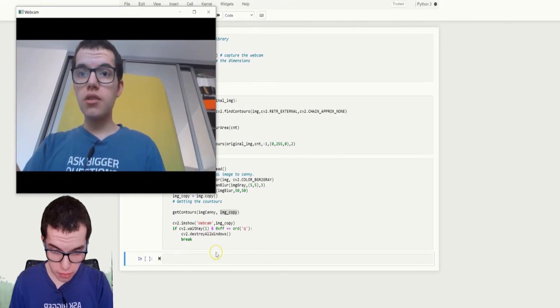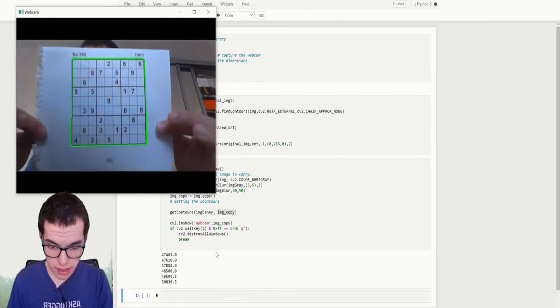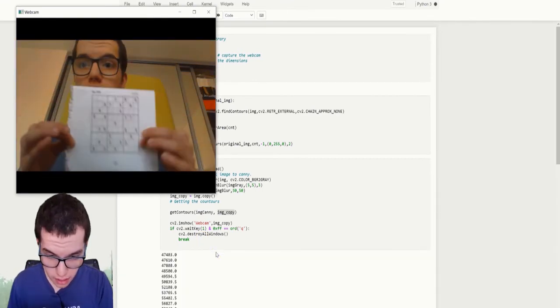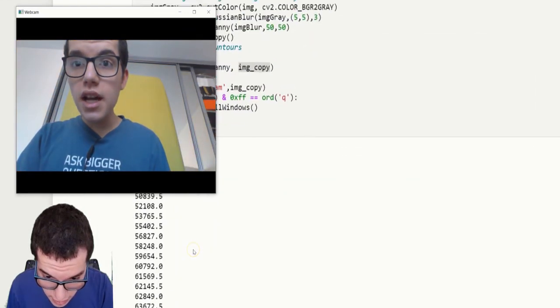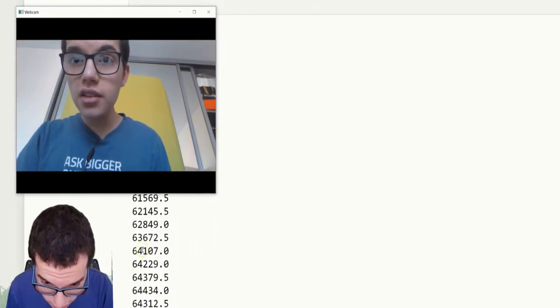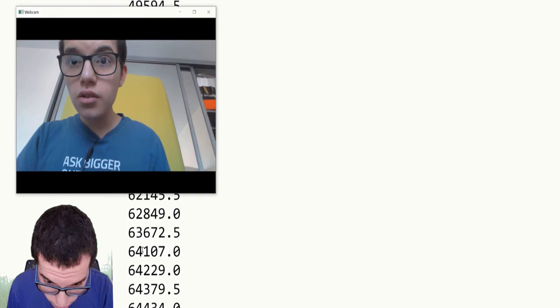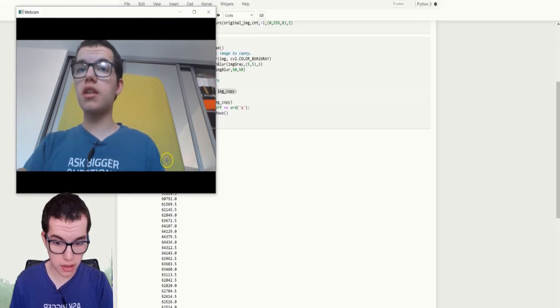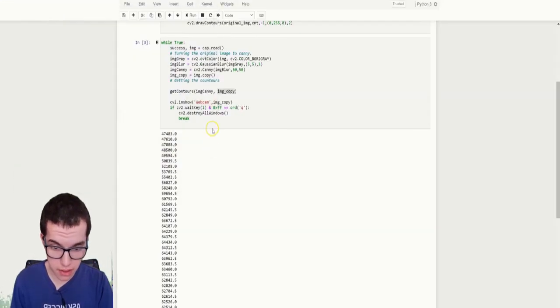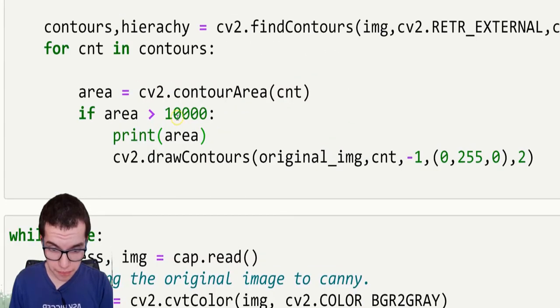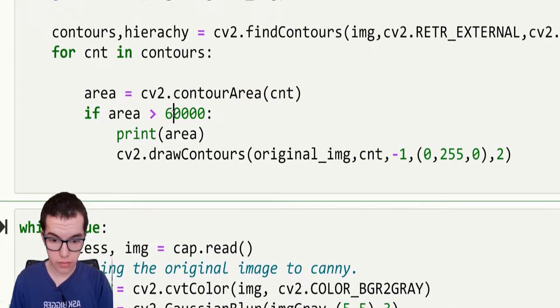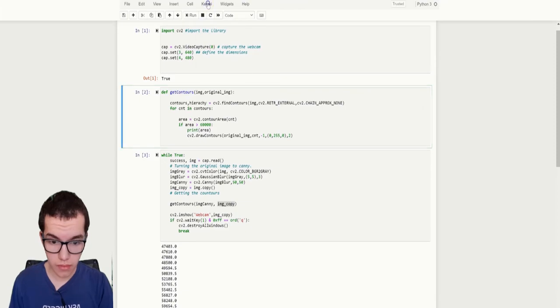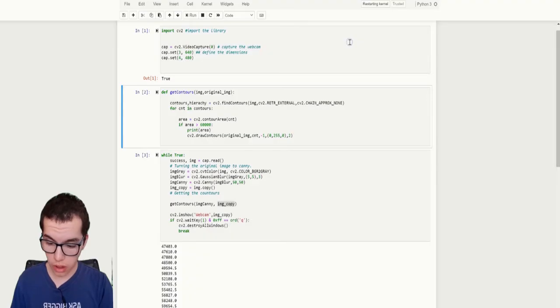So it did not print anything. That means it hasn't been detected. Yeah, we can see that the area is higher than... Well, I think we can say about sixty-five thousand.